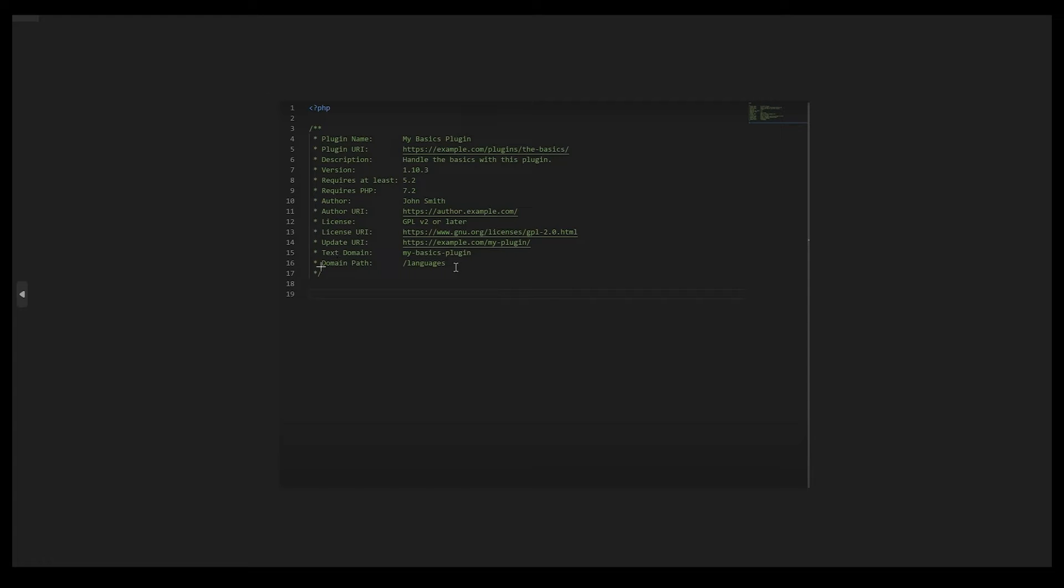You can just delete that if you want to. If you don't want to name domain path or text domain, if you don't want that, just select that and press backspace. That's very easy, right?